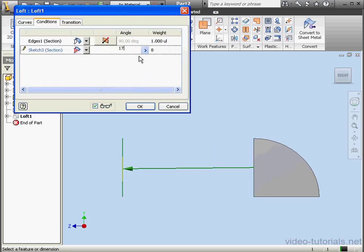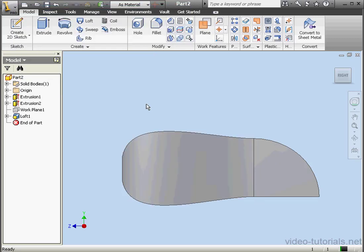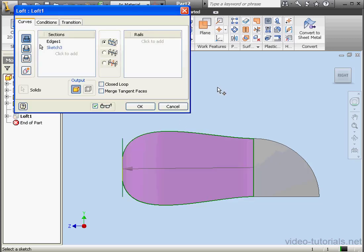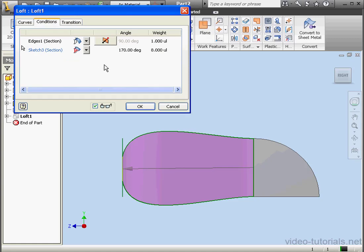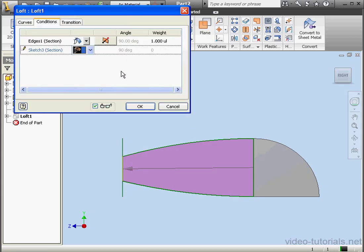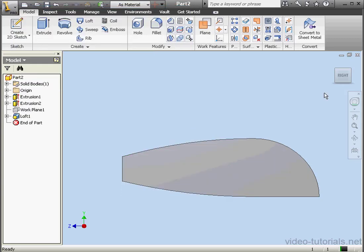Let's change the angle to 170, and click OK. Double-click on Loft 1 again. And let's change Sketch 3 to a free condition, OK.